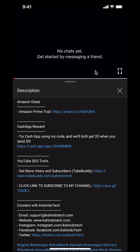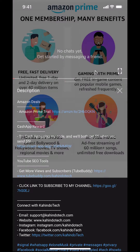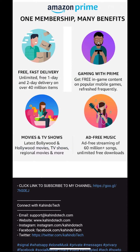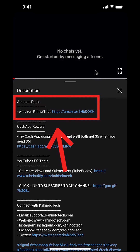But before I begin, I would like to let you know that this video is brought to you by Amazon Prime. If you shop on Amazon, you can save a lot of money by getting an Amazon Prime subscription. If you want to learn more about how you can save all this money, click on the Amazon Prime subscription trial link. You can find this link in the video description.